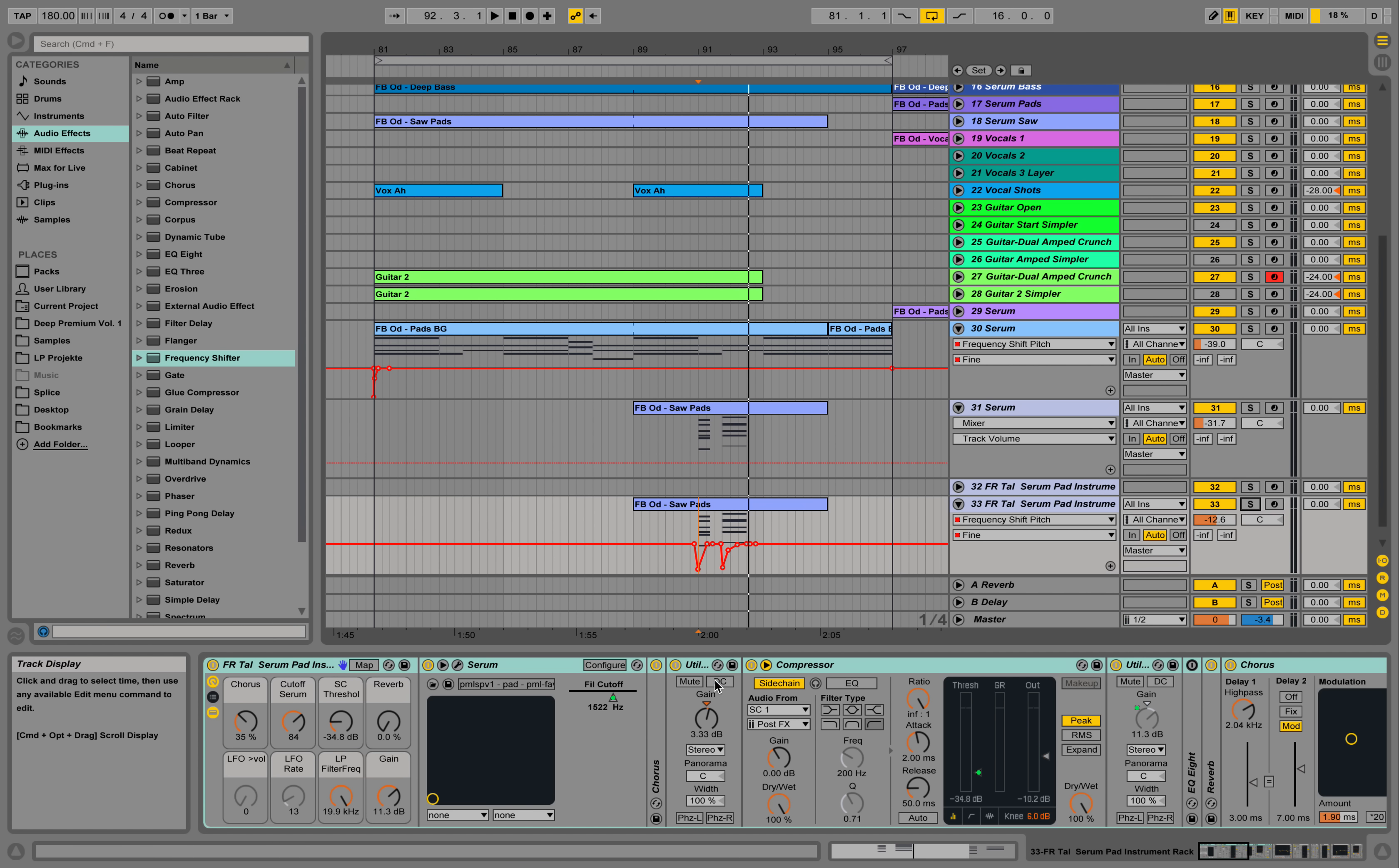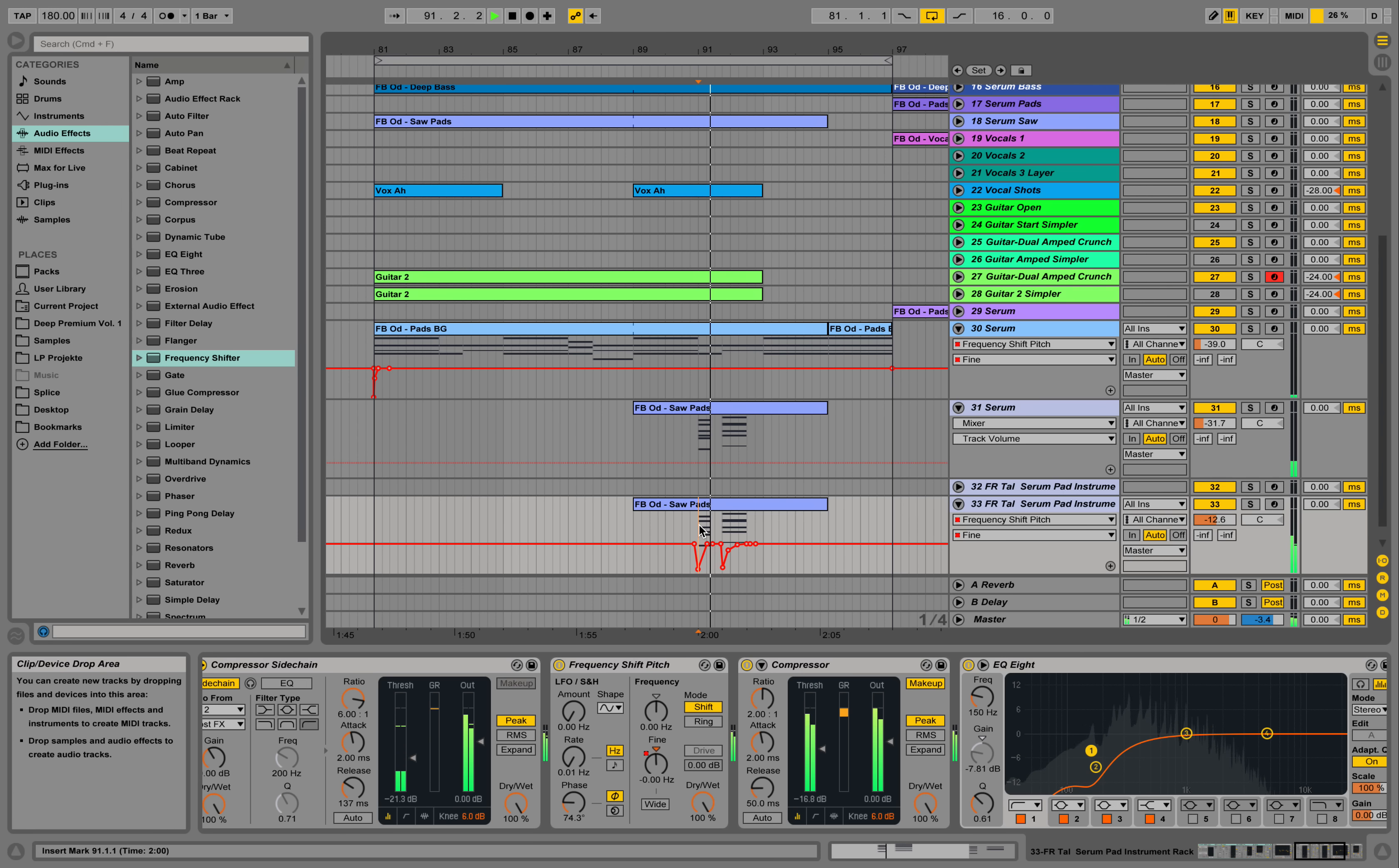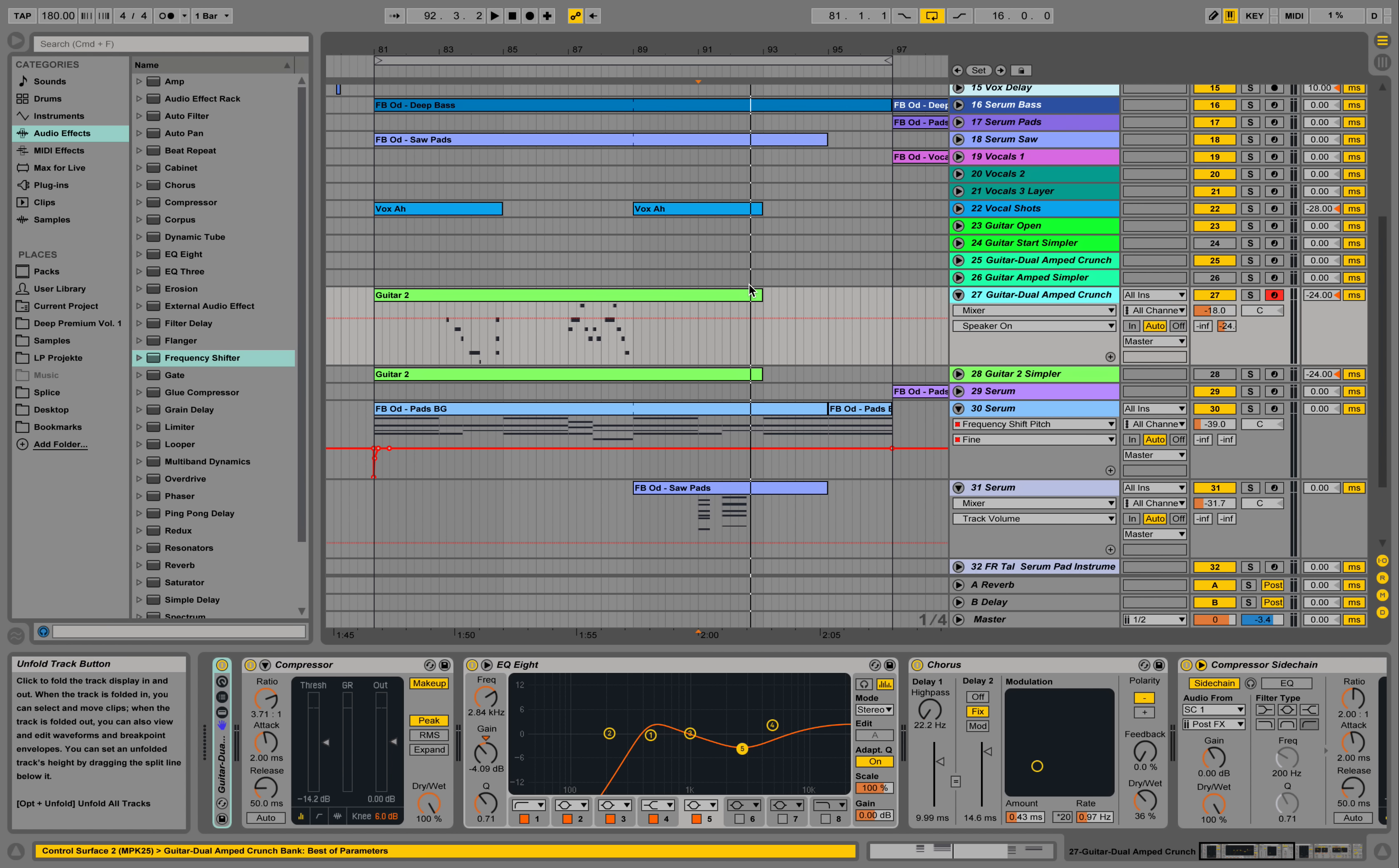I also apply this frequency shifting effect over here, it's a little heavier. And now I'm using the Ableton built-in Guitar Pack which comes with Suite over here, and I'm playing a couple of guitar notes with it.